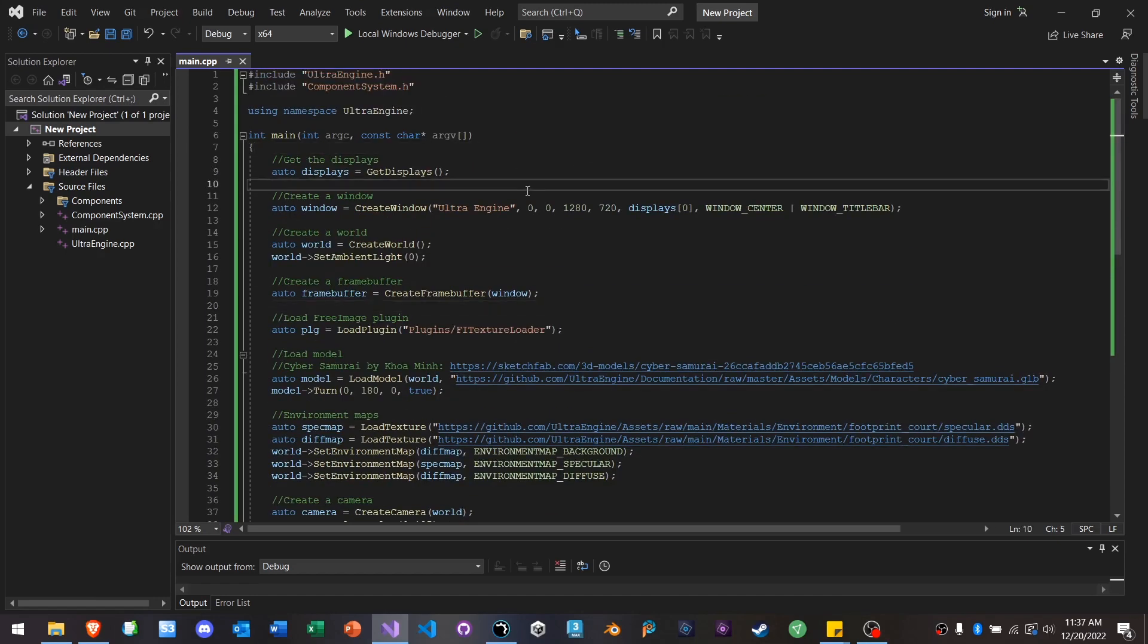Now, if you've already seen anything about Ultra Engine, you probably know the performance is really fast. And that's because Ultra Engine is designed to avoid bottlenecks that other engines, including Leadworks and Unity, both just get stuck with.